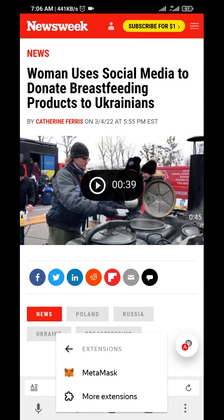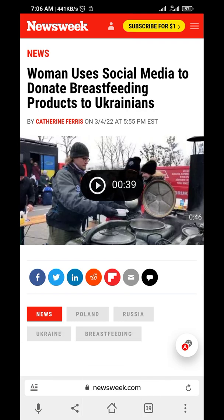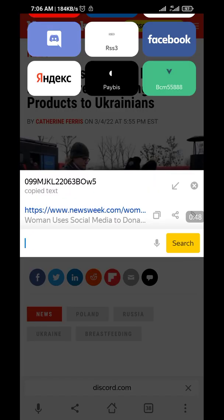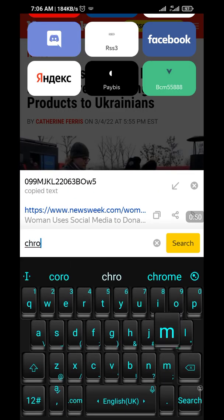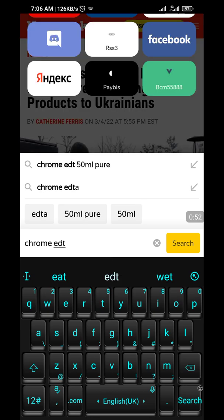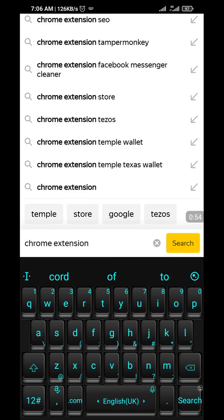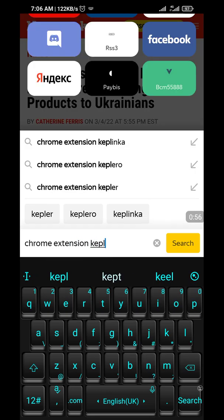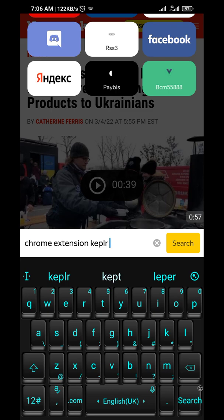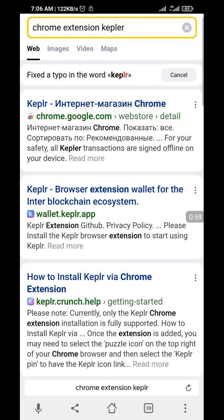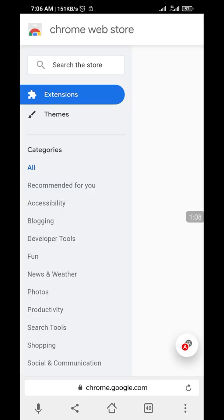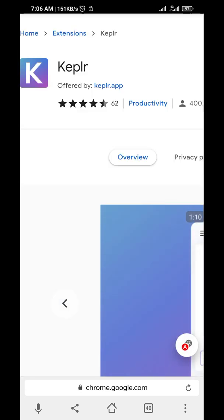I don't have the extension now, so you can easily Google it. Let's go to Chrome extension and add Keplr. Search, and go to the first result — the web store. Let's check the website: chrome.google.com. So that's the right one.